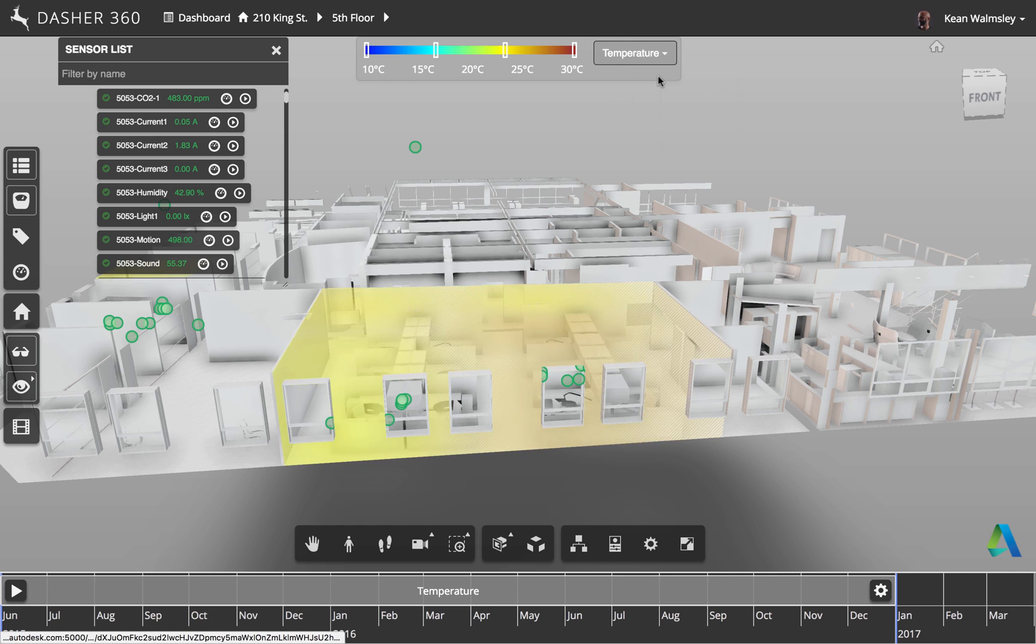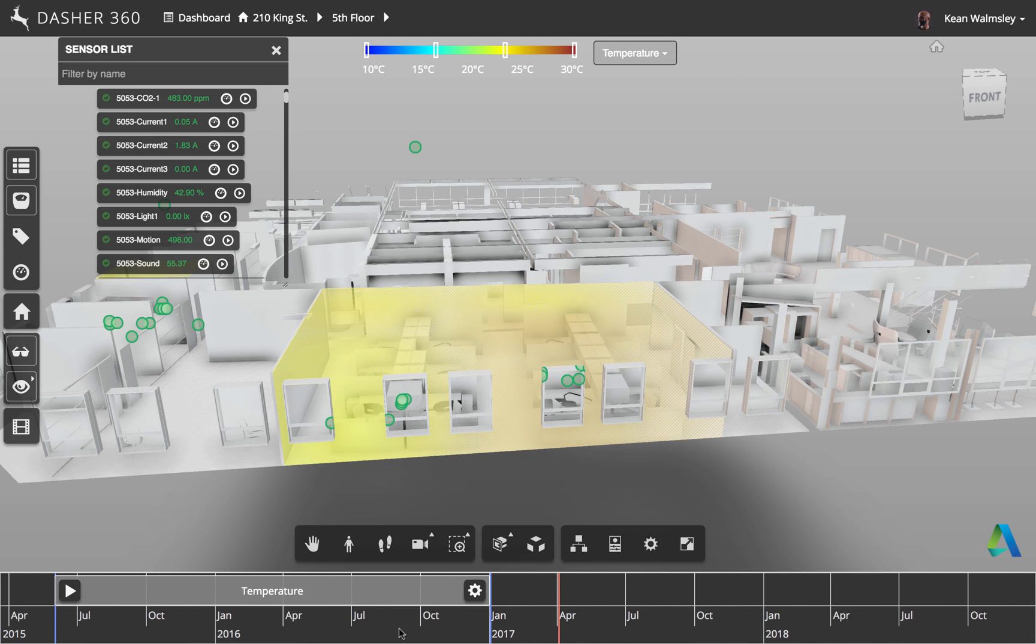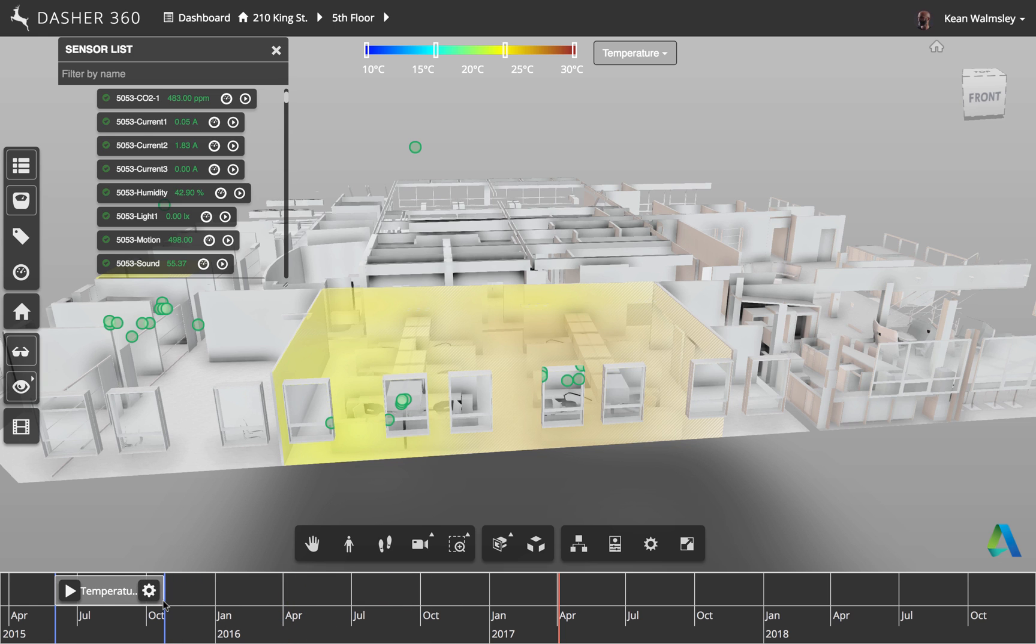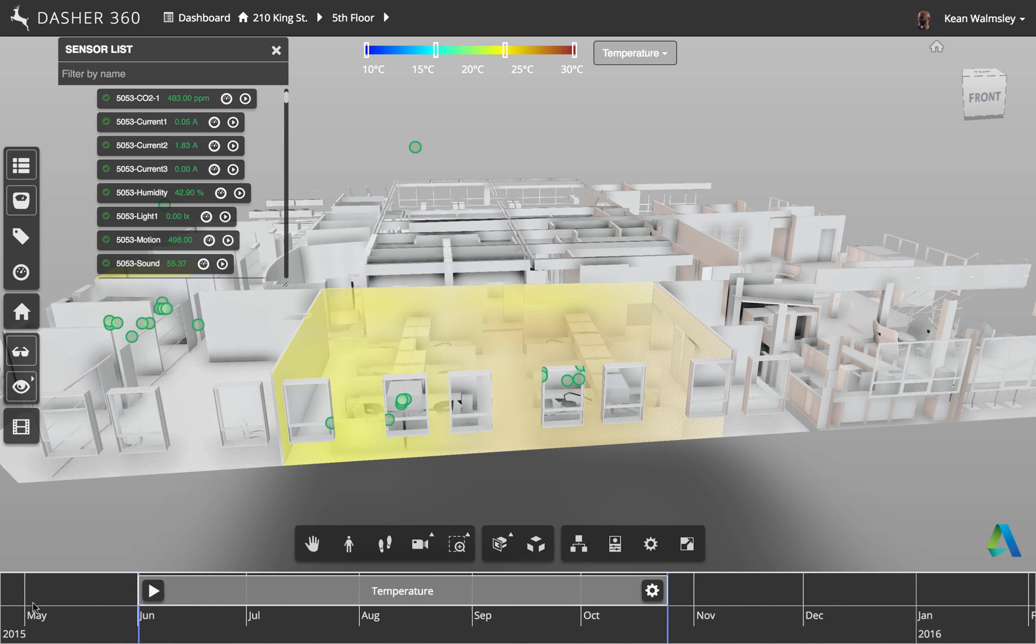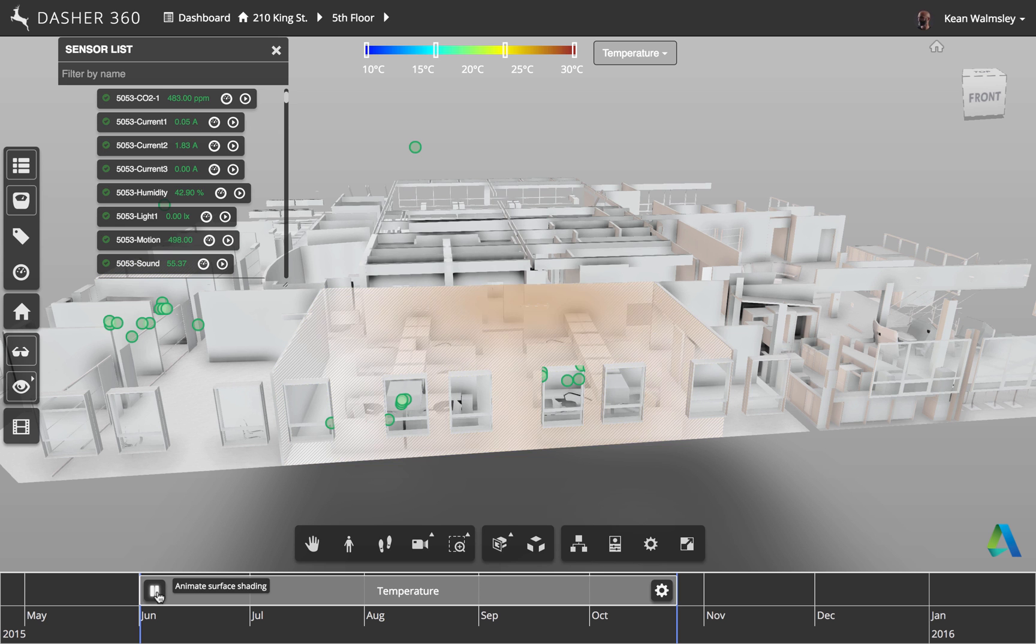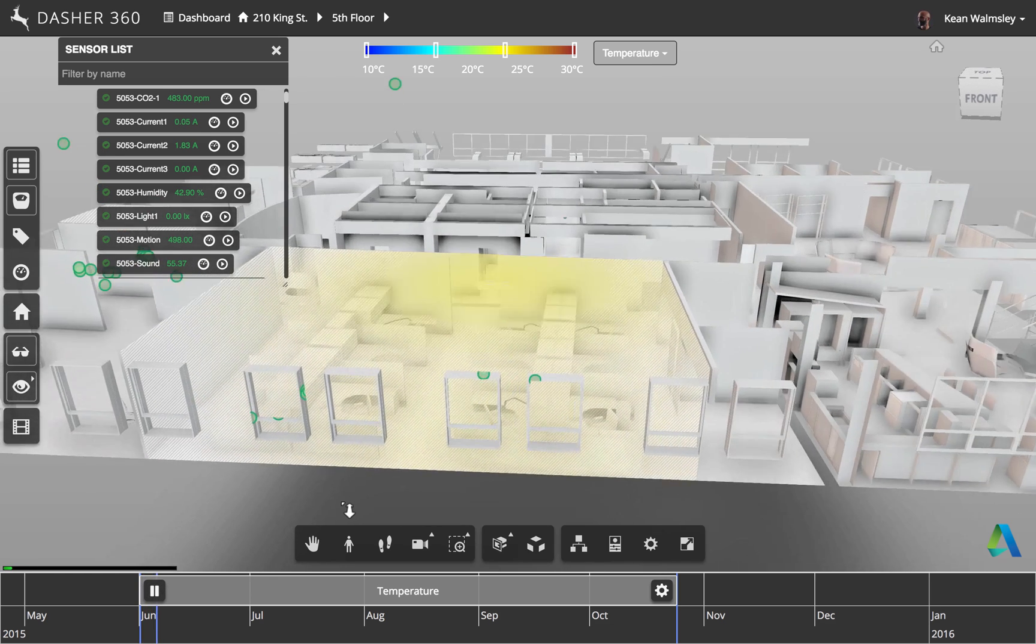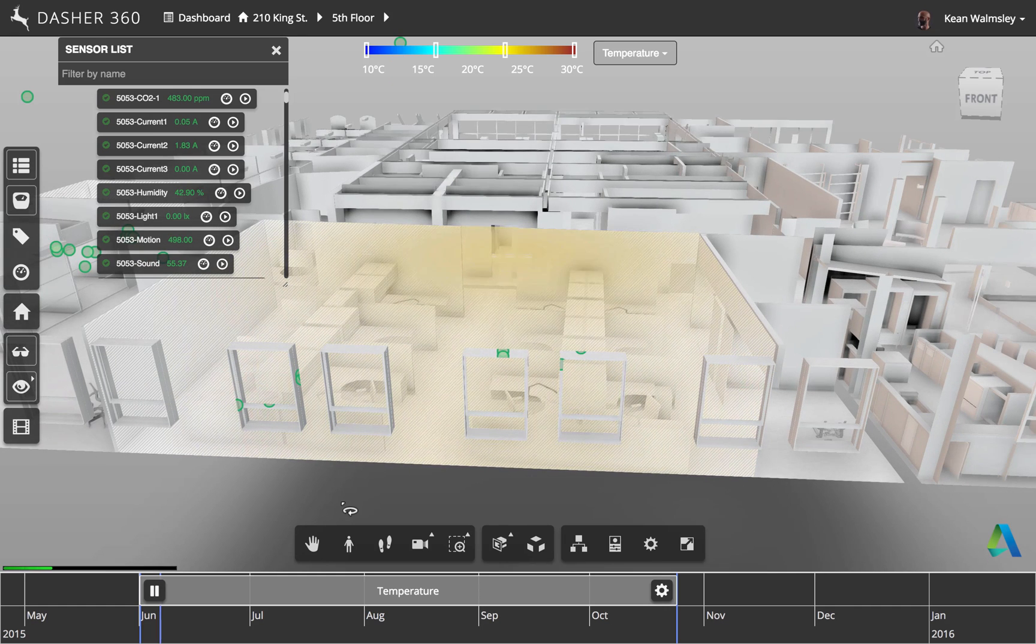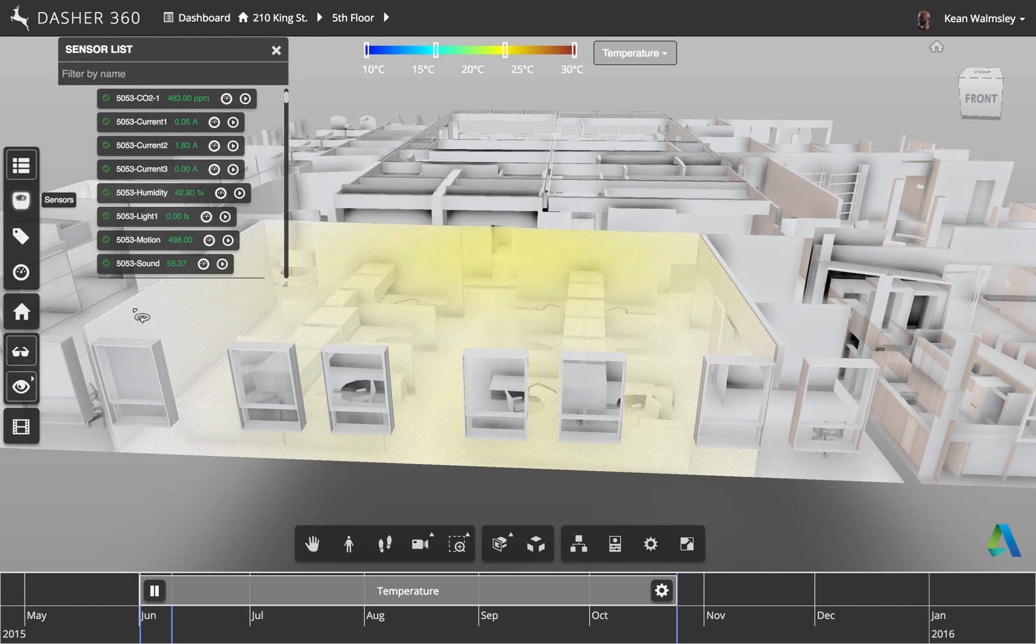The next thing we're going to do is actually see that in an animated way. Now by default, we have one item in the timeline that allows us to animate that information across a certain time period. At some point, you'll have the ability to add these yourselves, but this for now is just an initial one that's been added by default.